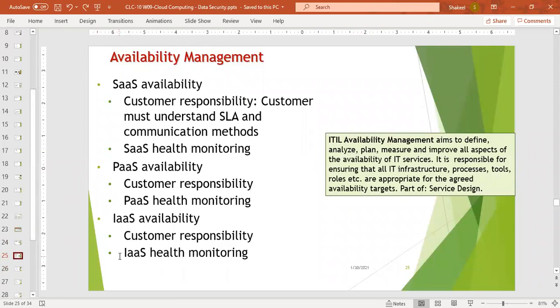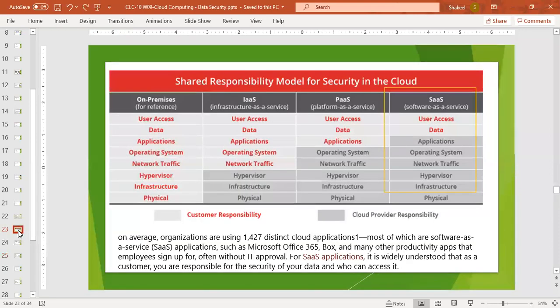Next is IaaS availability — infrastructure as a service. There are two portions: customer responsibility and health monitoring. The cloud provider manages the hypervisor, infrastructure, and physical responsibilities and provides security for those. The customer is responsible for user access, data applications, operating system, and network traffic.